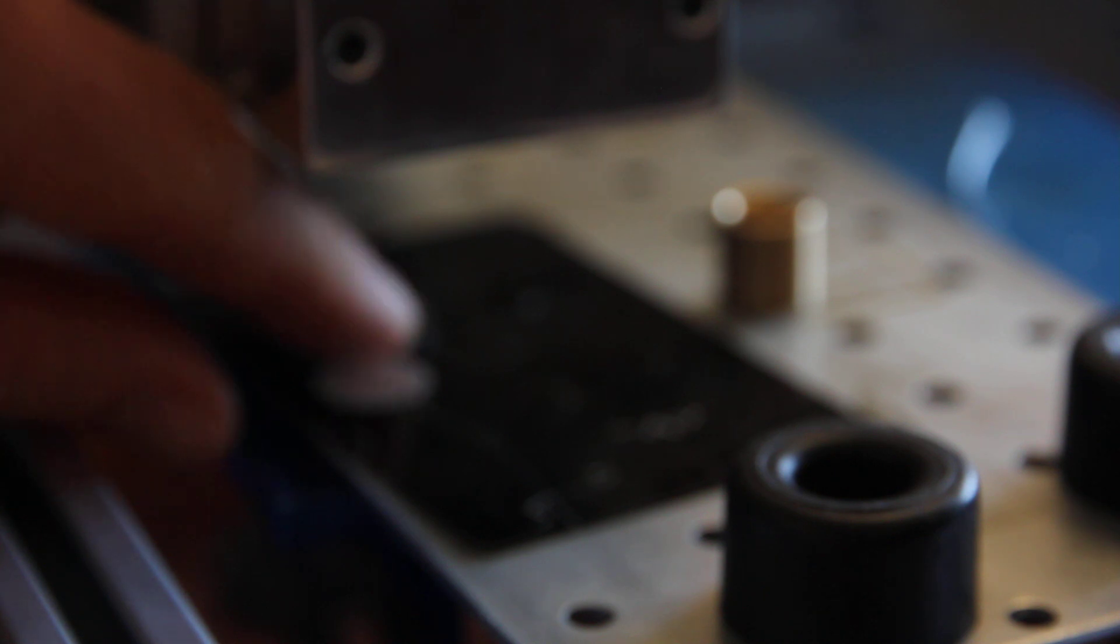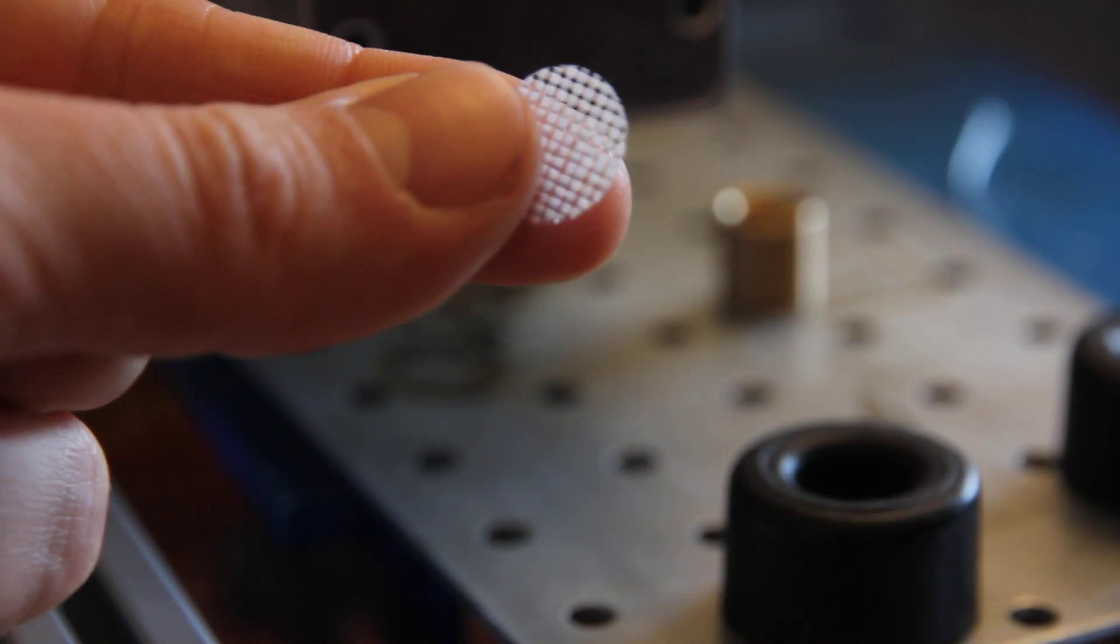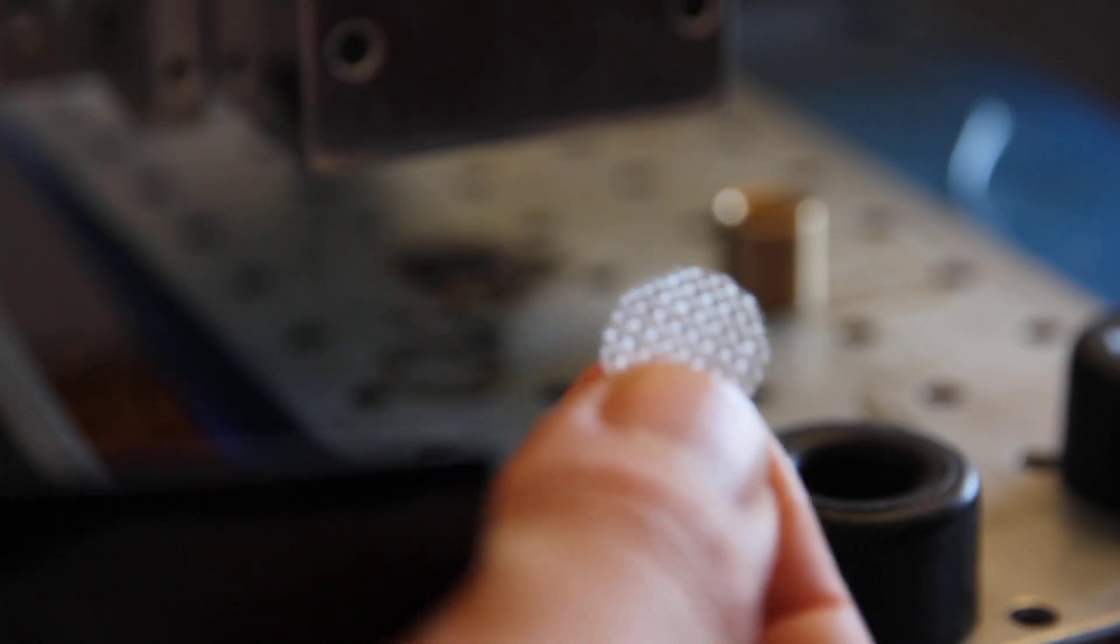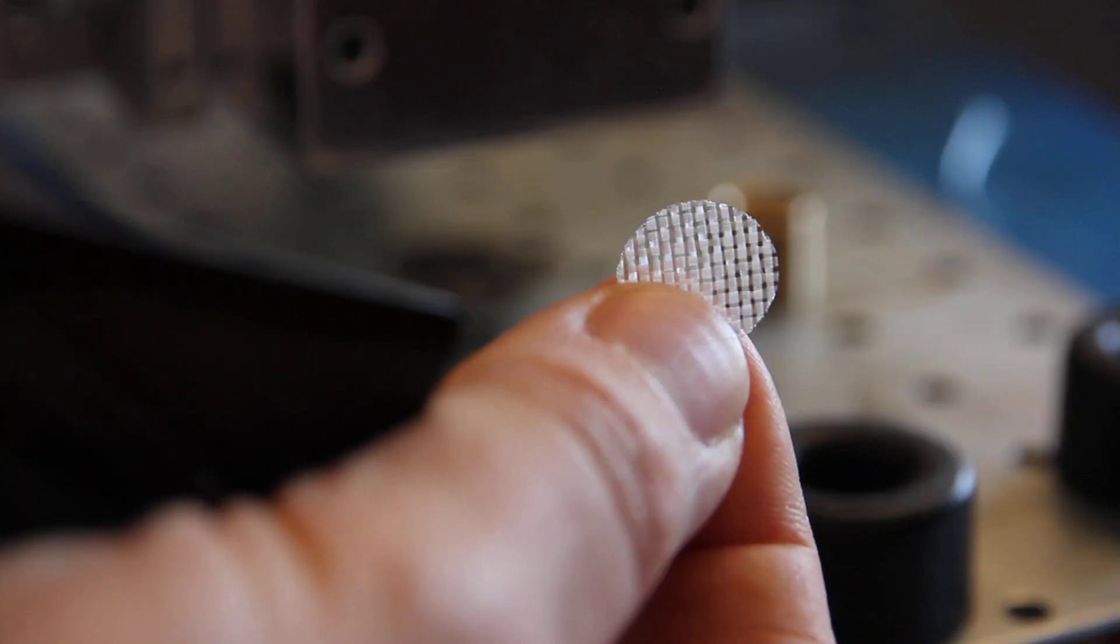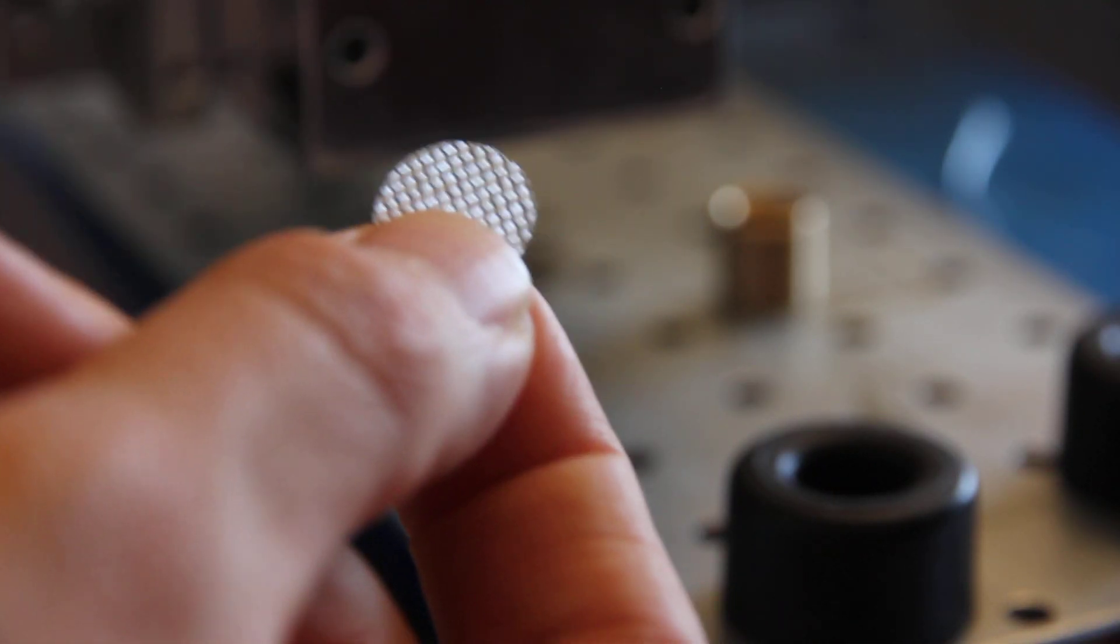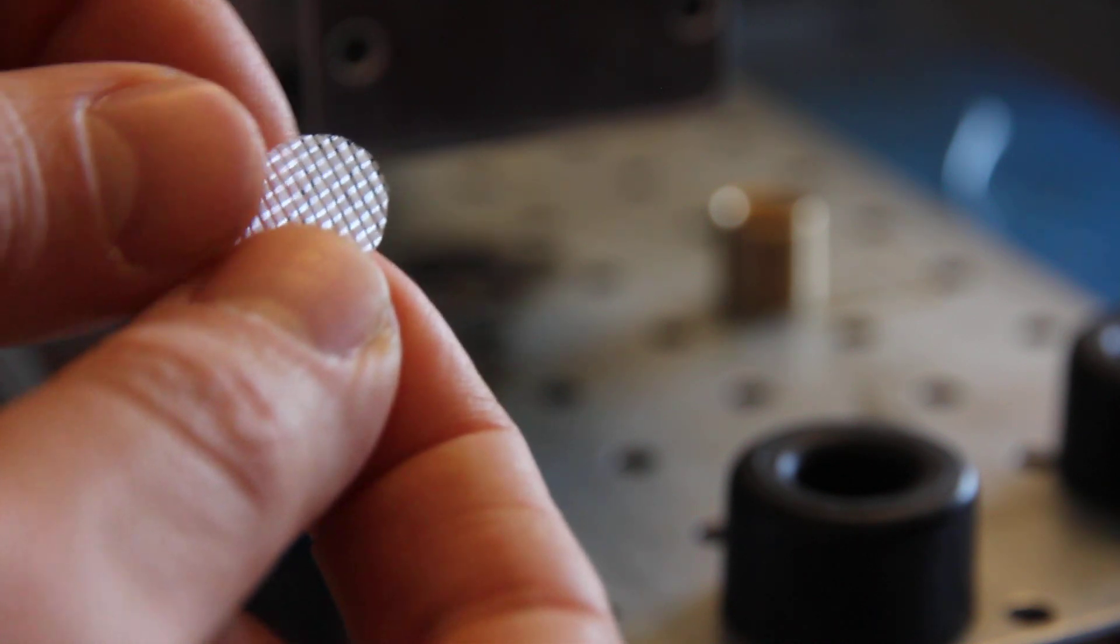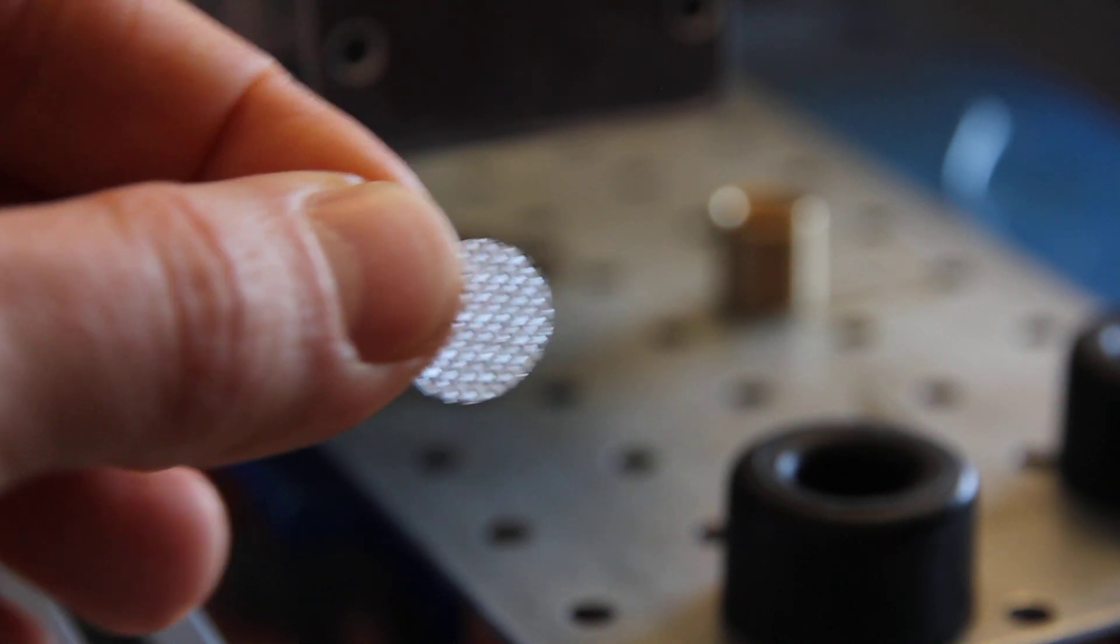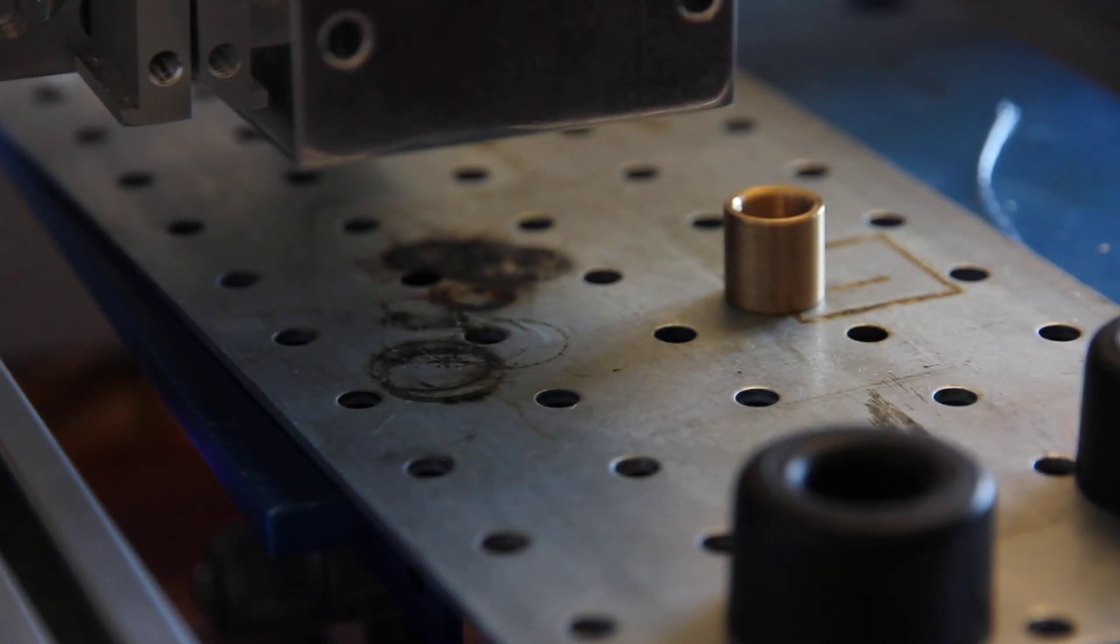So yeah, now you know how you may cut fiber cloth with a 10 watt Endurance blue laser. Hope that you like this video. Please share it with your friends and have a wonderful laser cutting experience with us. Bye bye.